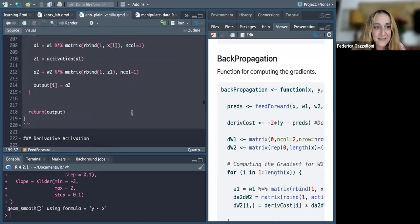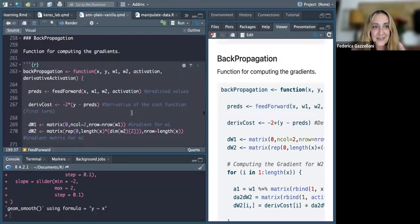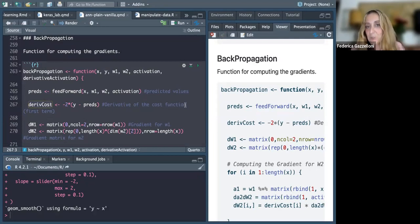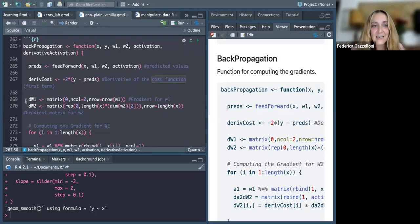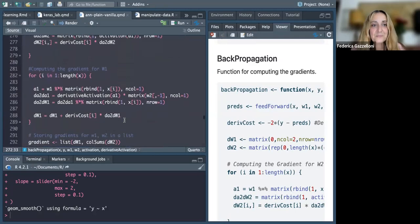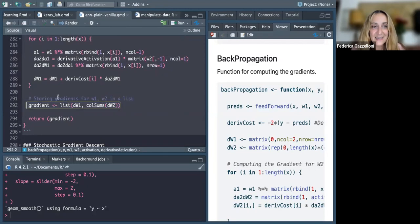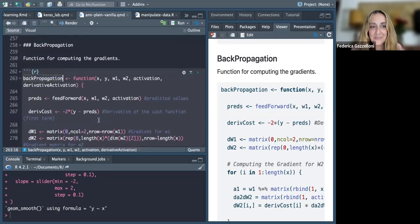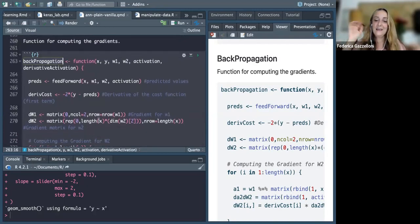The back propagation function takes the predictions made with the feed forward function, then uses the derivative of the cost function, and computes the gradients for weight one and weight two. Finally, it saves the values to release our coefficients — our betas — in the model. Through these procedures, we obtain these adjusted betas.